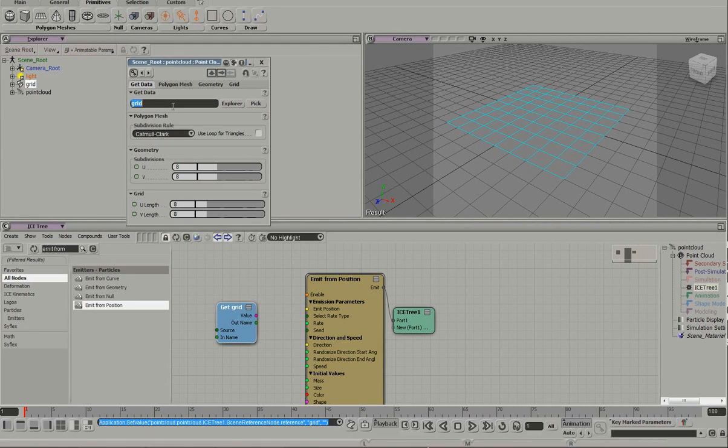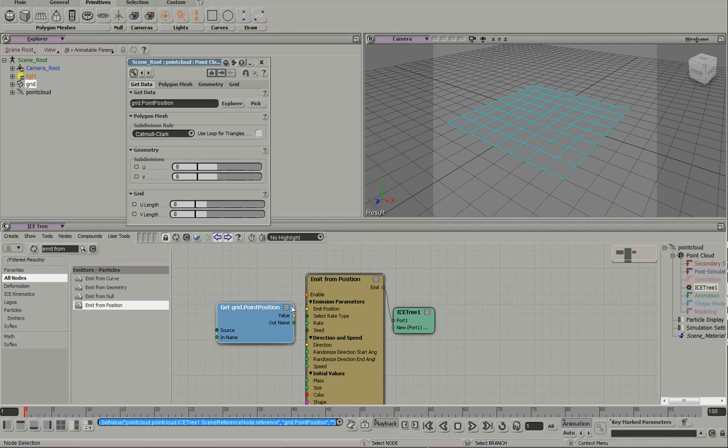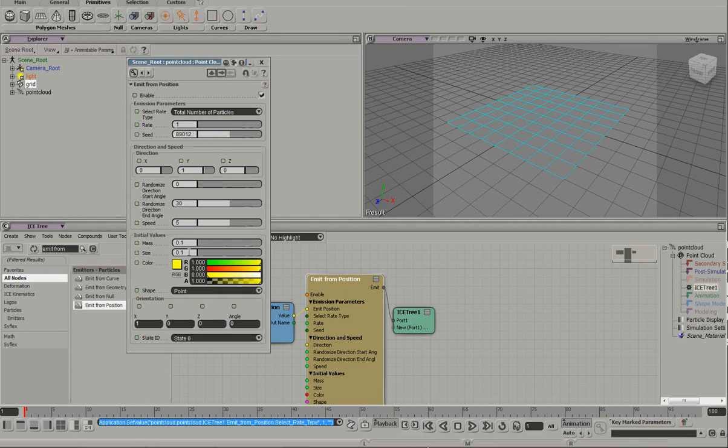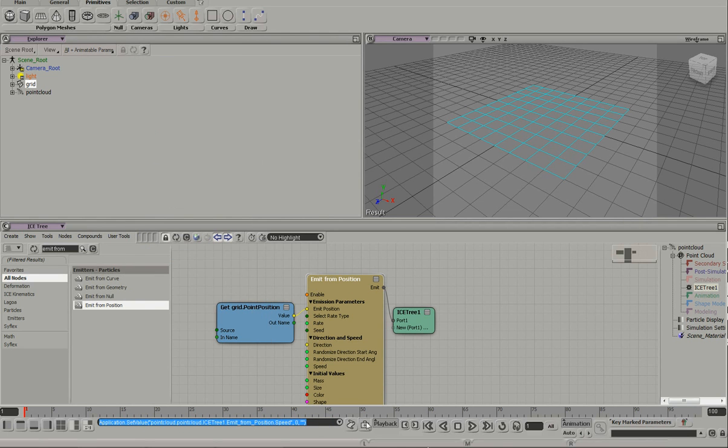We'll do a position. I'm going to do an emit. 1-1-1. Total number of particles. No speed. Go to the second frame.